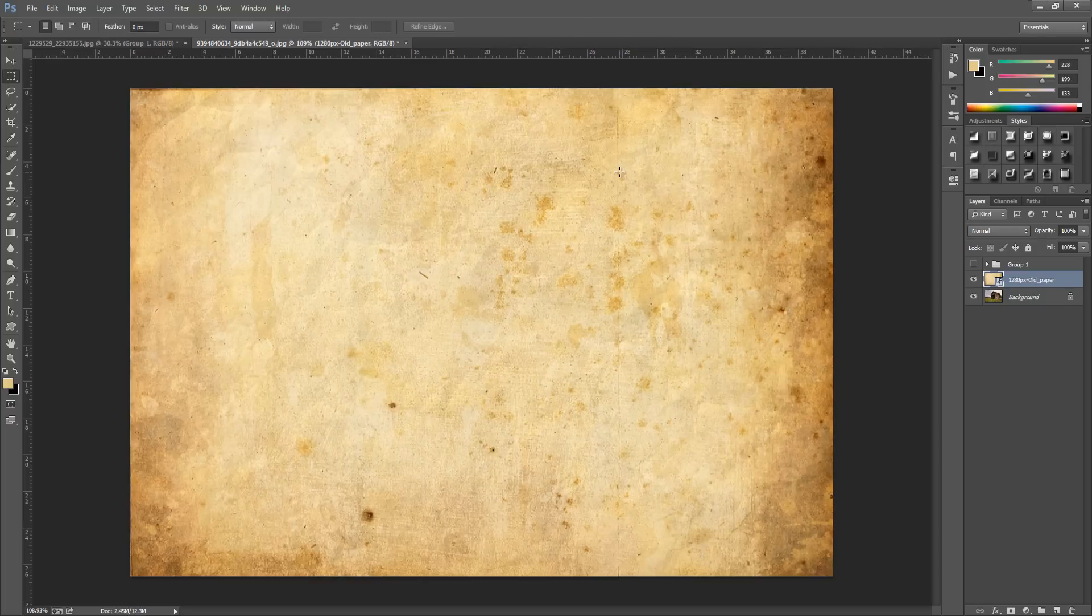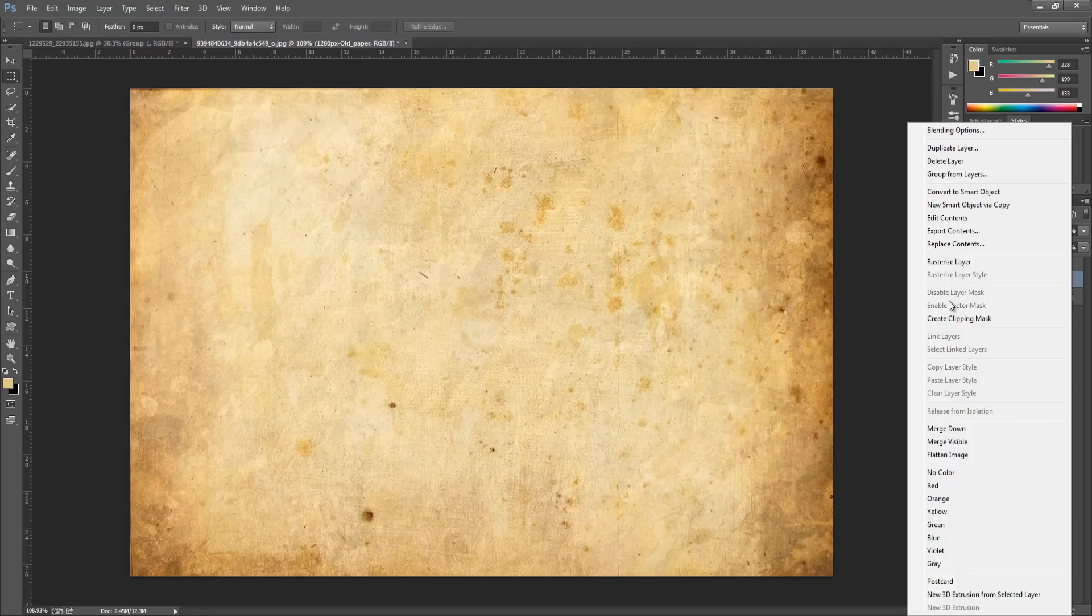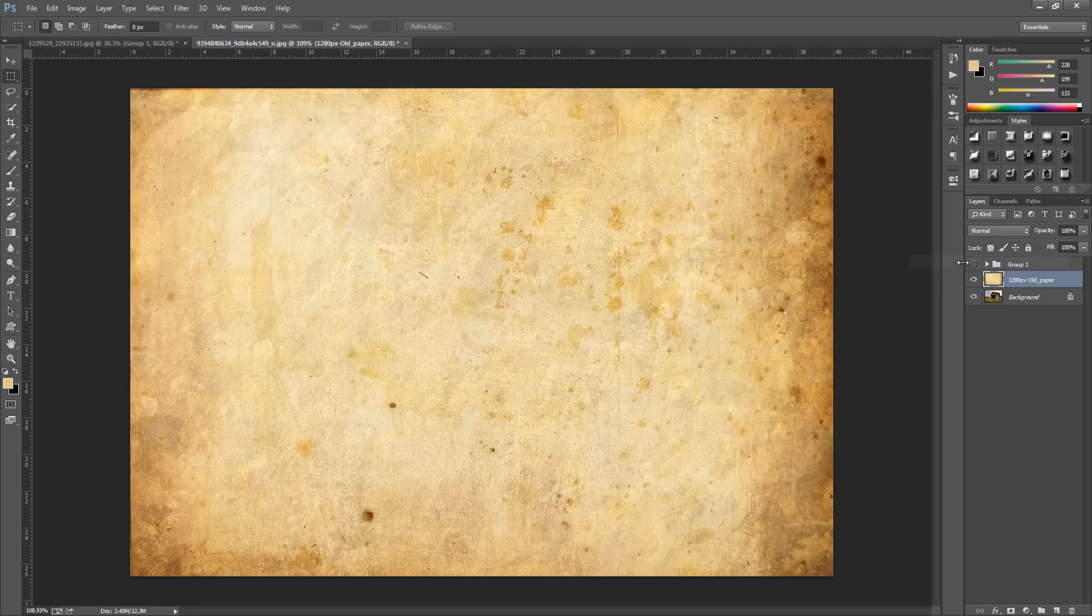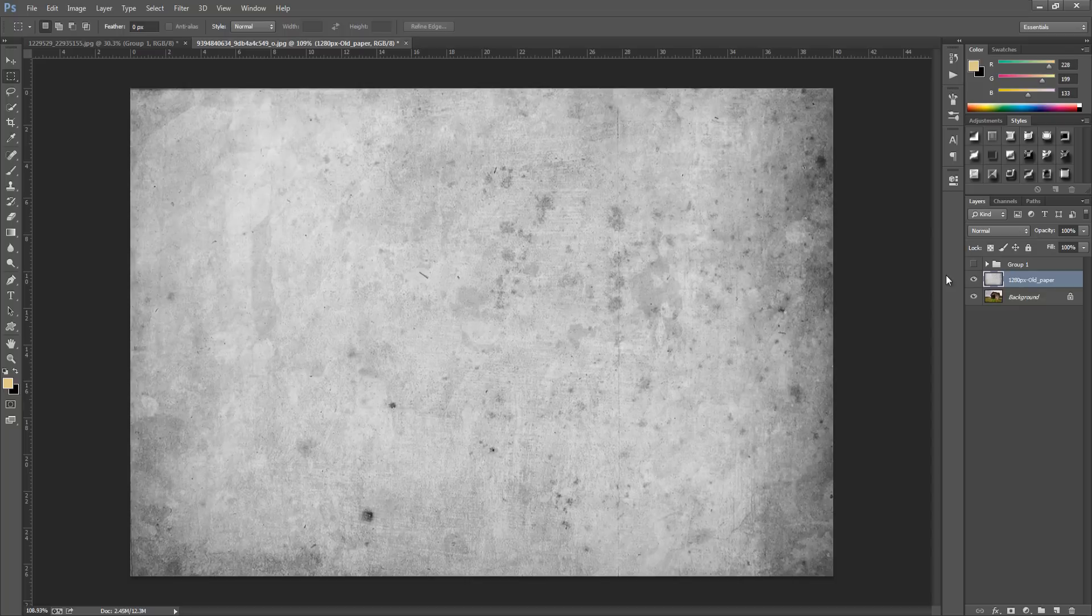Once you've done that, right click this layer and go to rasterize layer. From here we're going to desaturate the image, so Ctrl and Shift and U or Command and Shift and U if you have a Mac.